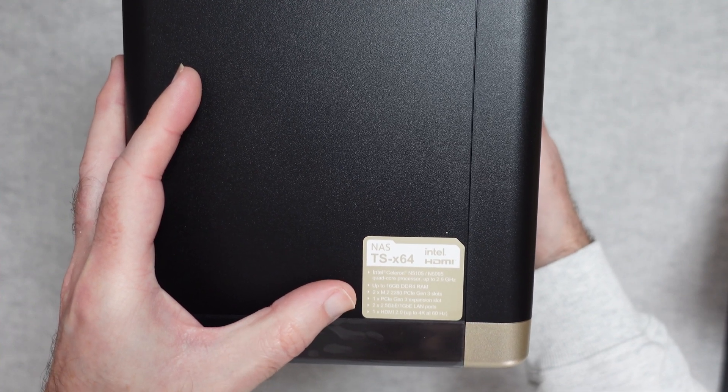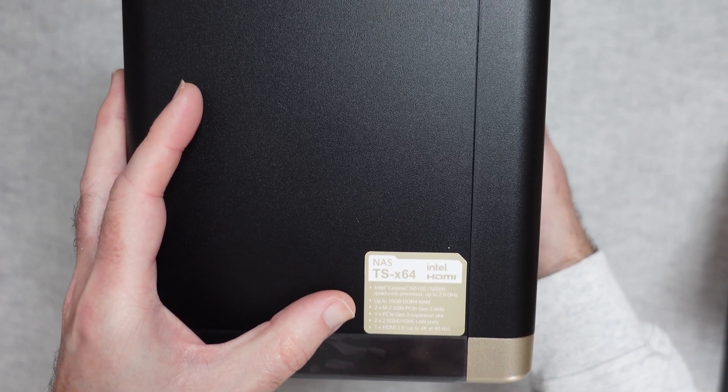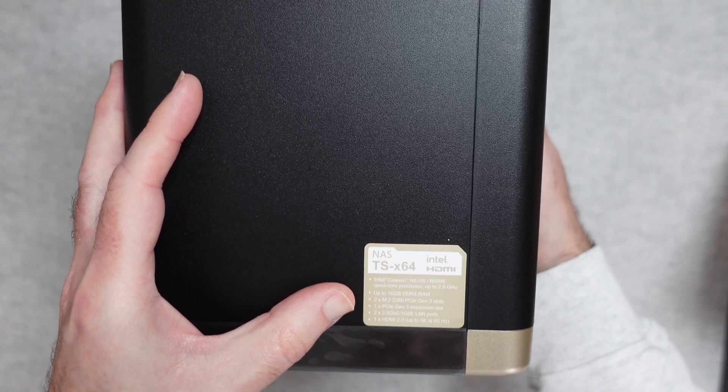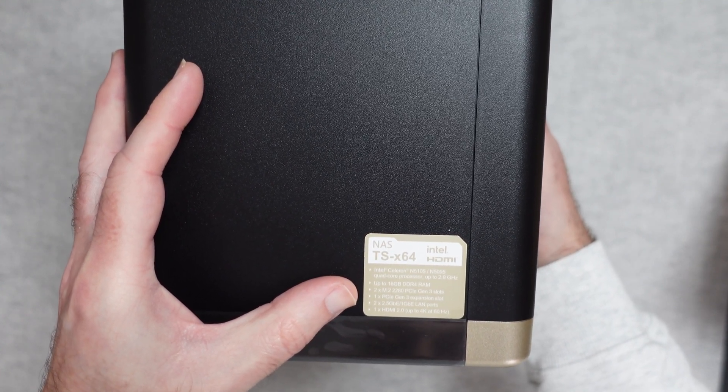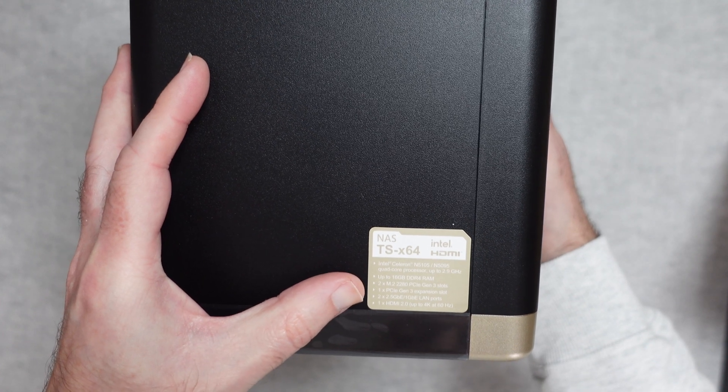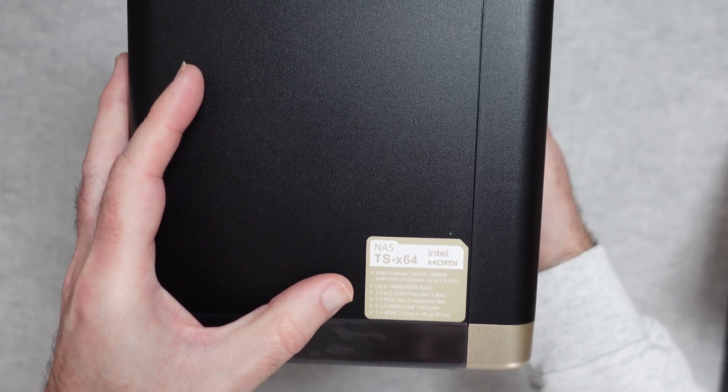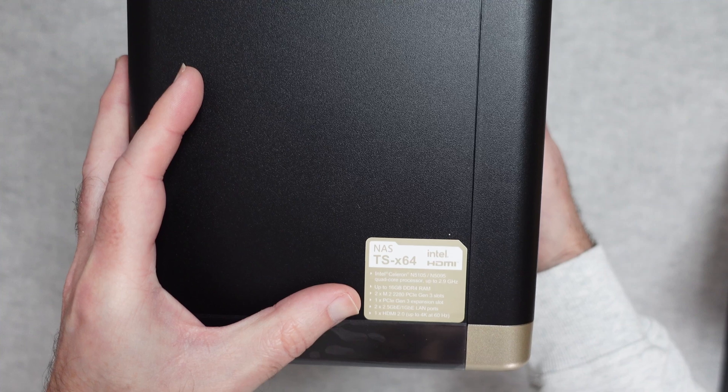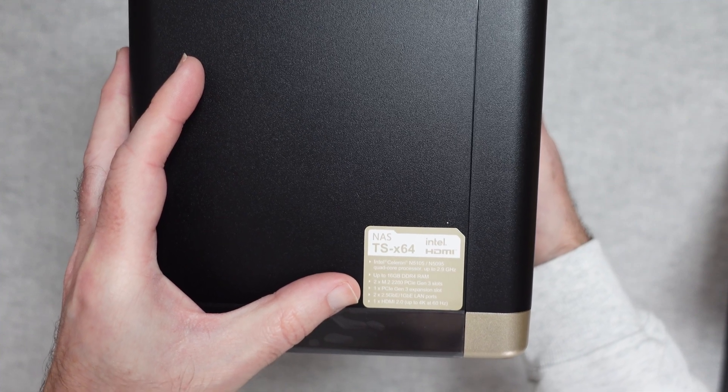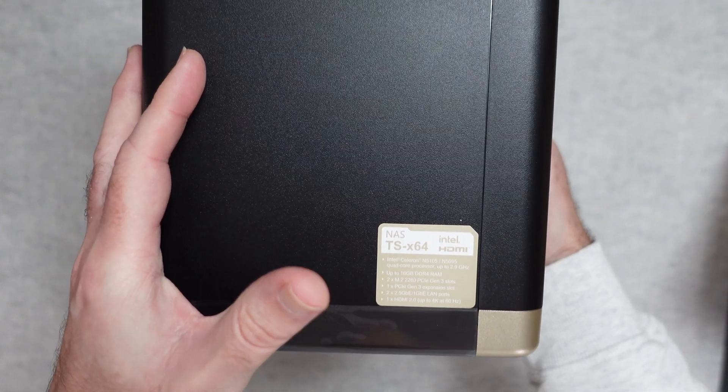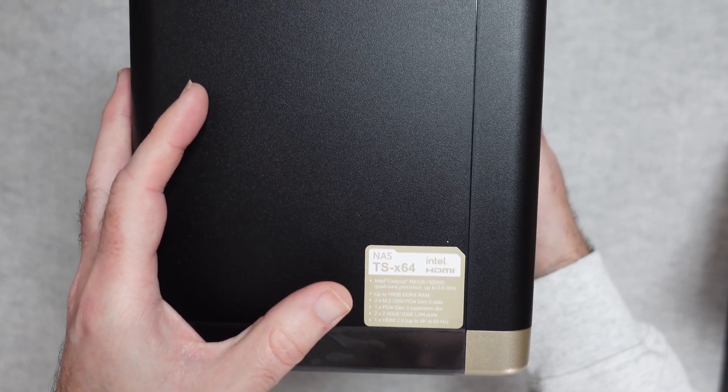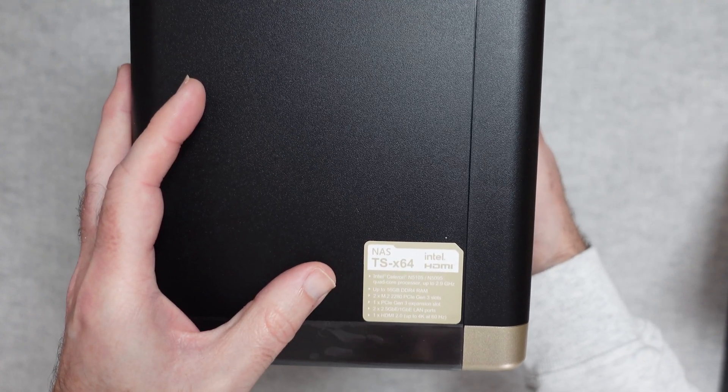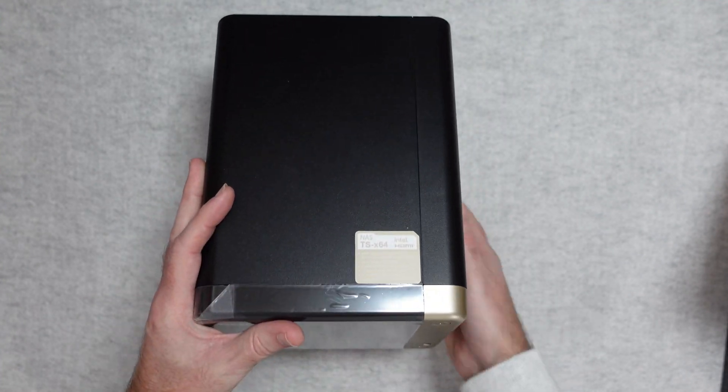Also it's got a PCIe Express slot and it's got two 2.5 gigahertz LAN ports as well. They also support 1 gigabit ethernet as well, so 2.5 or 1 gigabit ethernet. There's HDMI 2 as well on here that supports 4K.